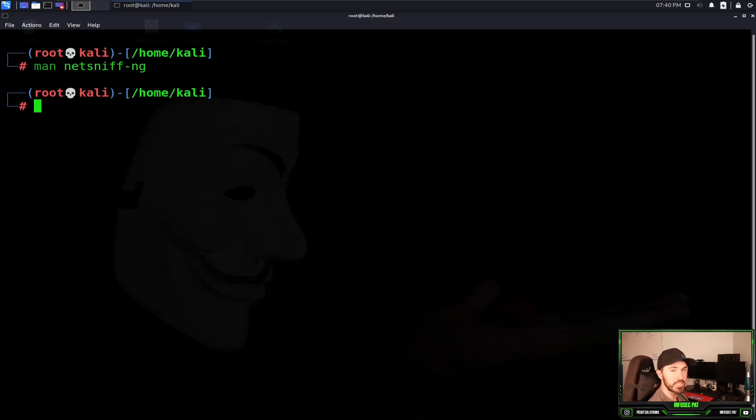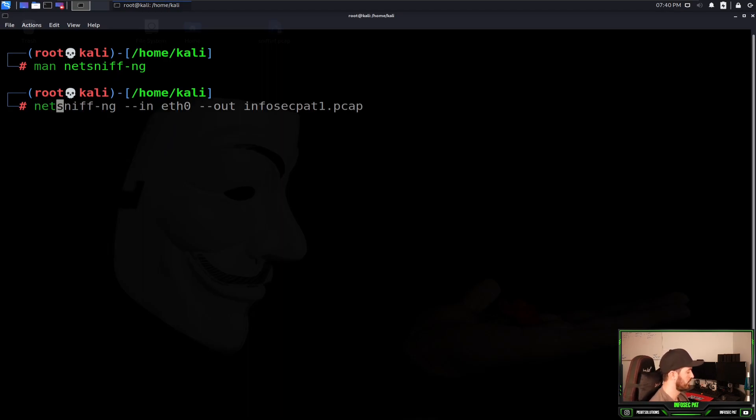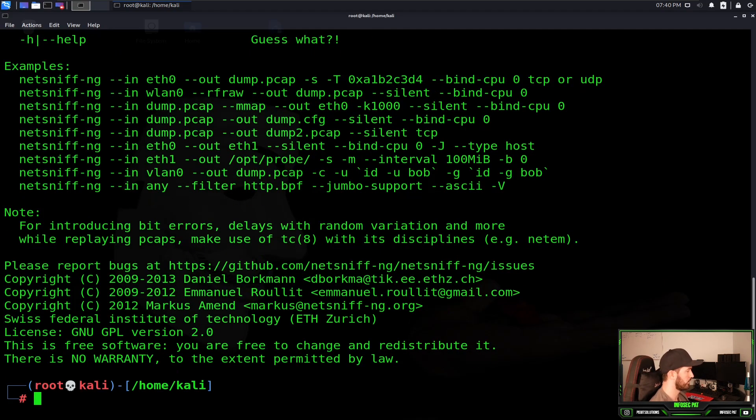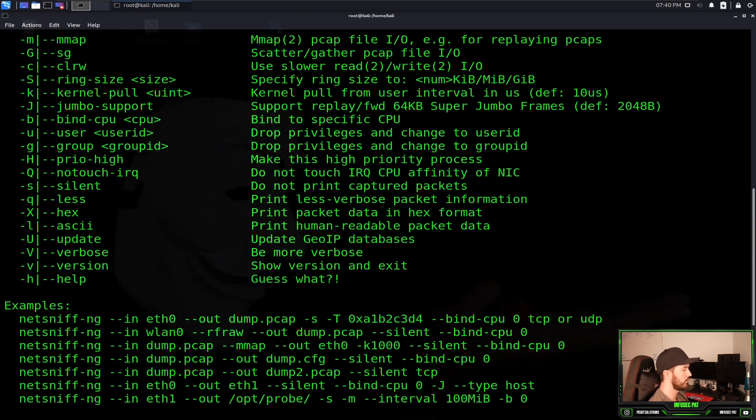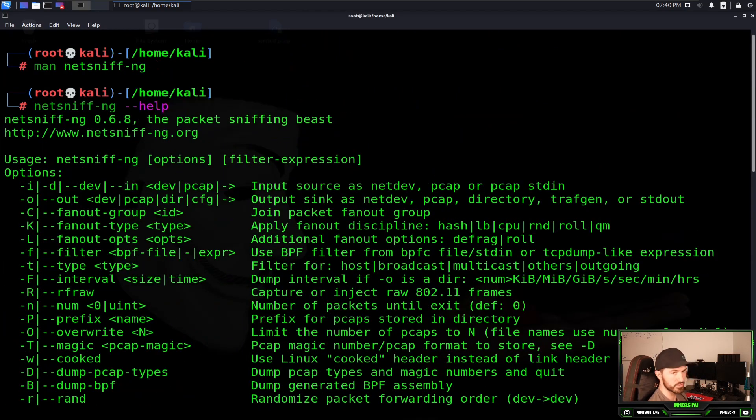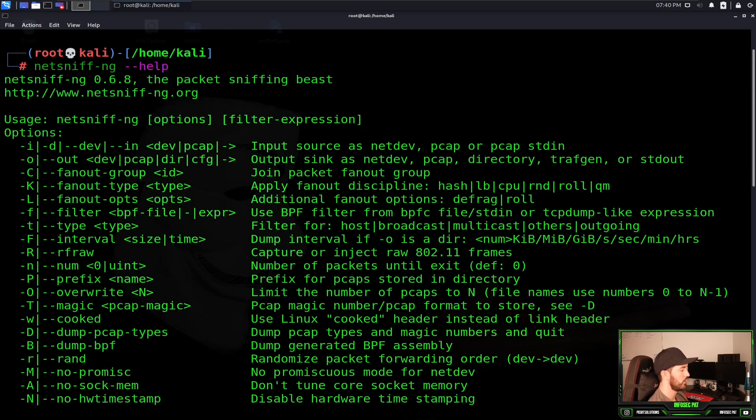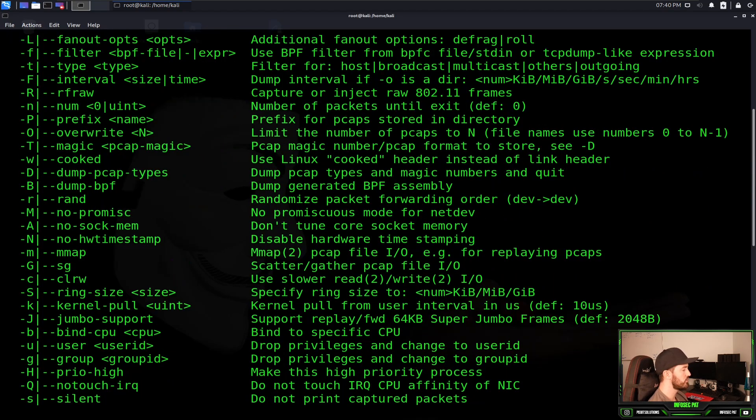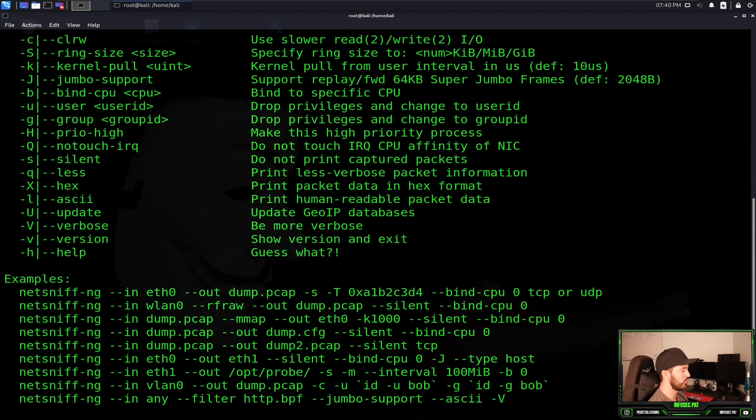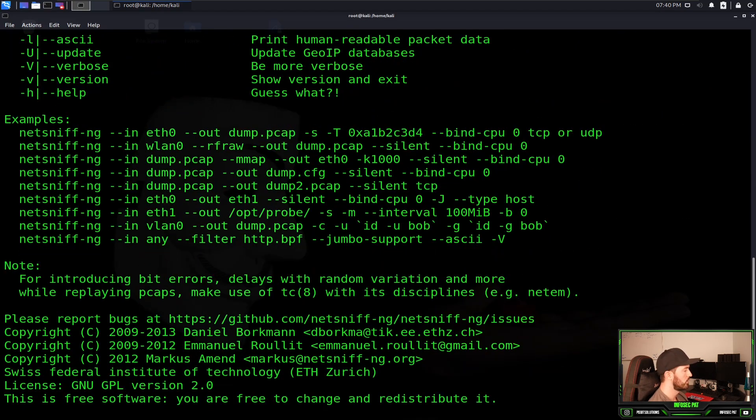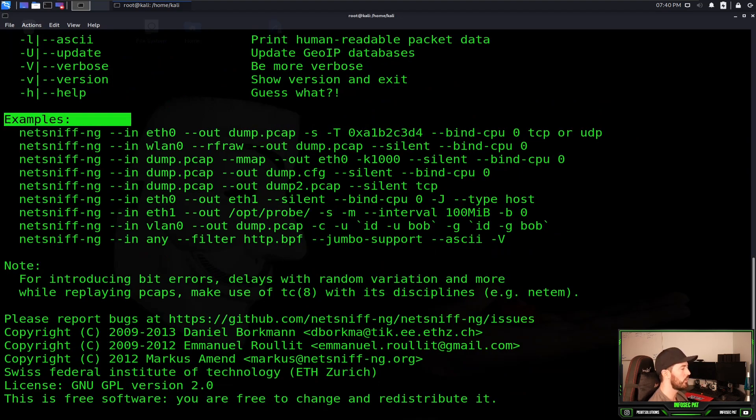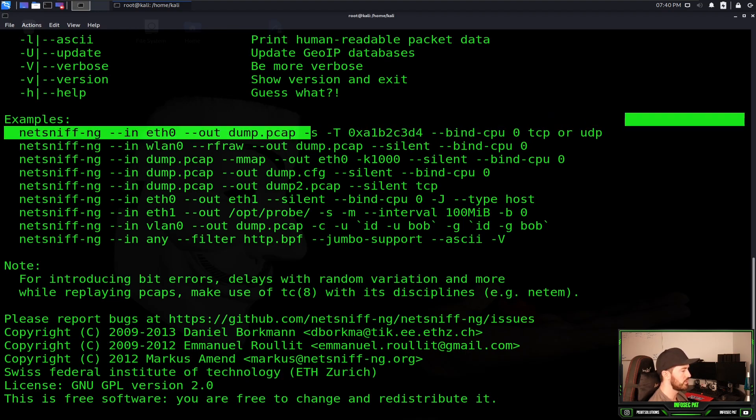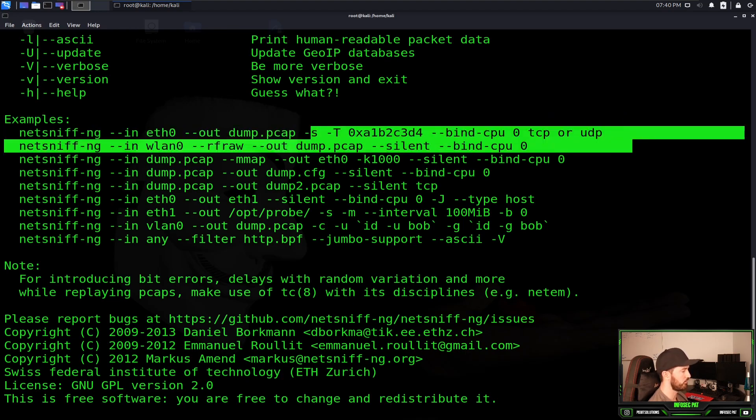So next thing we're going to do is open up the help options. We're going to do NetSniff-NG and dash dash help. This is going to give us some options and some switches that we can use in the command-line interface. As you can see there's a whole bunch of options. We're going to do something very simple for these examples. We're not going to worry about all these extra stuff.